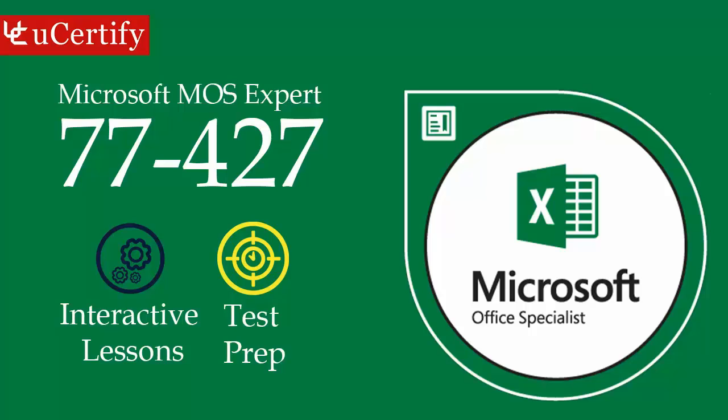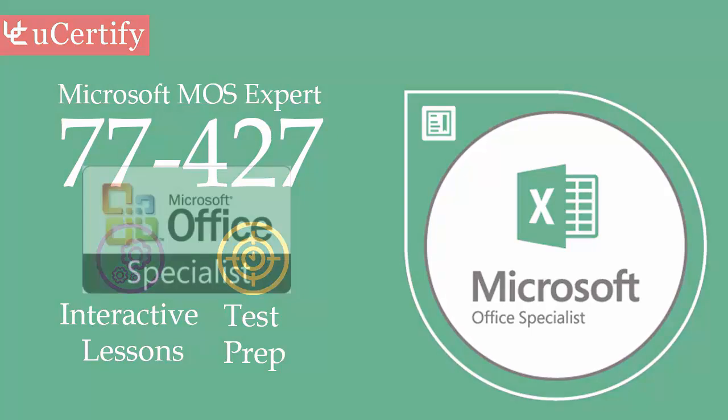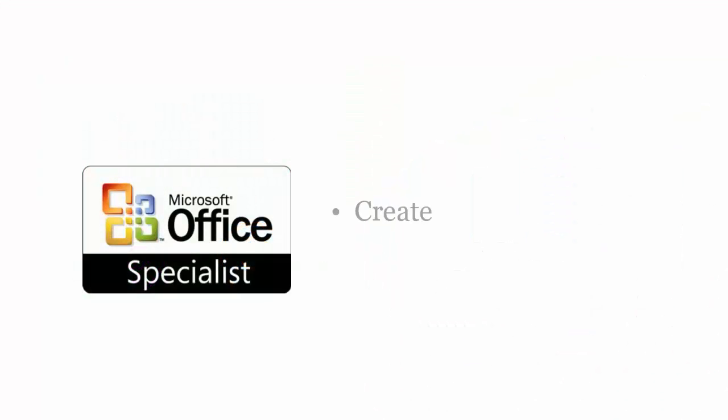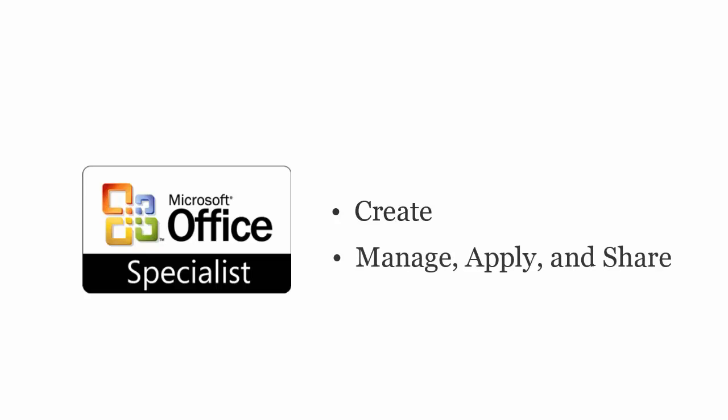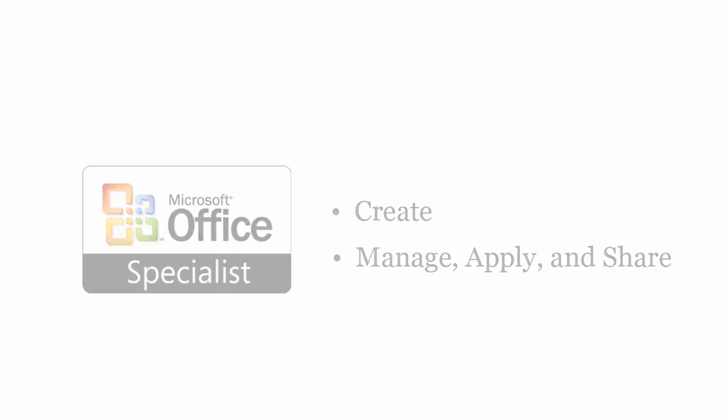Microsoft MOS Excel 2013 Expert Exam is designed to certify the competency of IT professionals to create advanced formulas, charts and tables, manage, apply and share workbooks, custom formats and layouts.